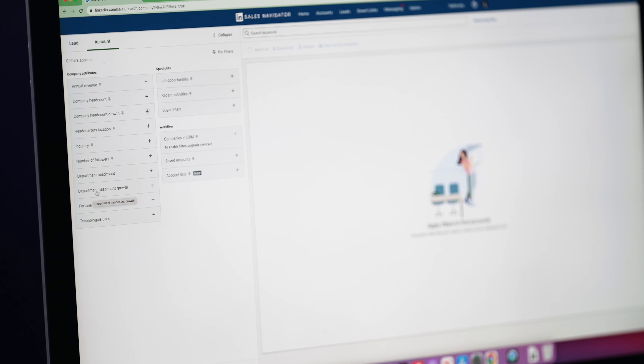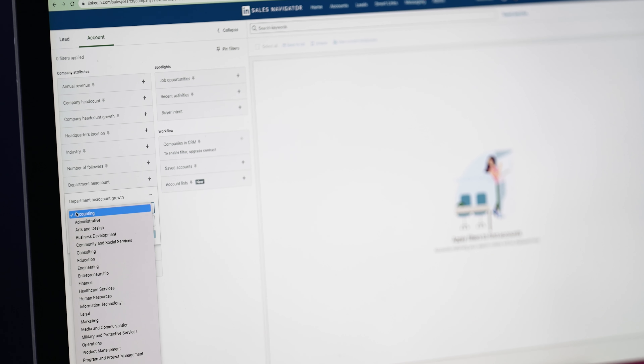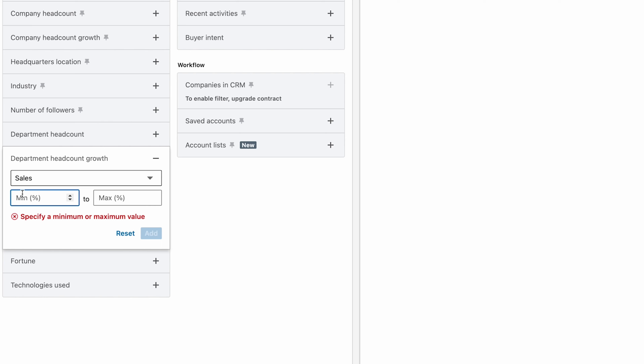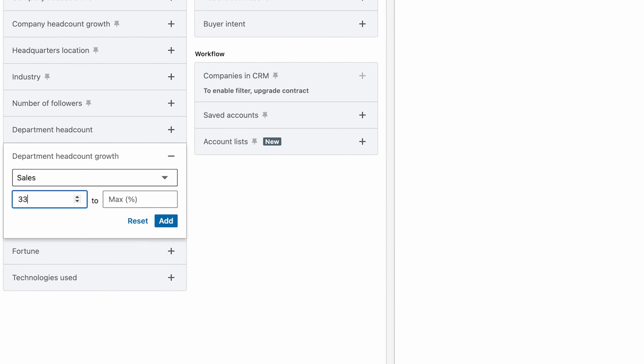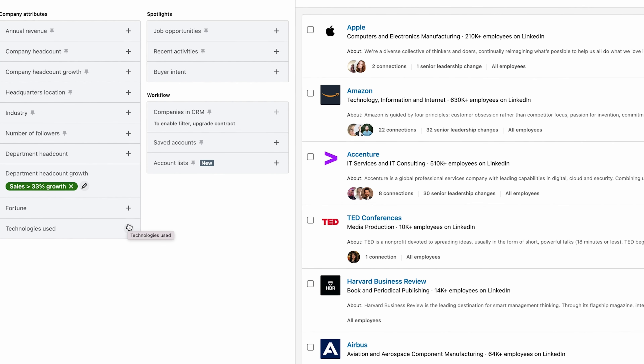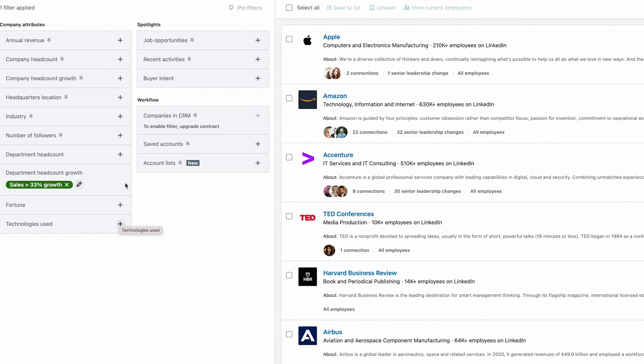Here's how to find them. Navigate to Department Headcount Growth and select the department you sell to — in my case that's Sales. Put in your minimum growth percentage; I like 33% because that shows the team is growing by 33% in the last six months. I don't add a maximum percentage because if a company is growing 100% or 200% plus I still want to reach out. Hit Add, and then use the remaining filters to customize: company headcount, industry, location. That's how you find these growing companies.